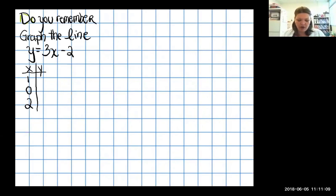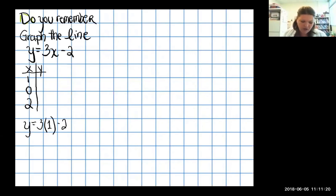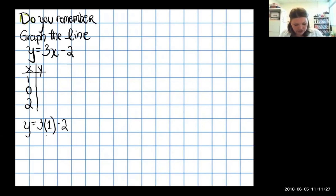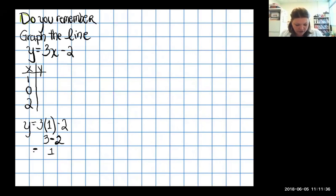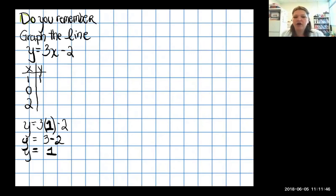Let's plug in x equals 1: three times one is three, minus two gives us one. So y equals one, giving us the point (1, 1). When I plugged in one for x, y was equal to one.